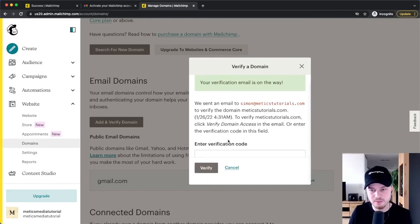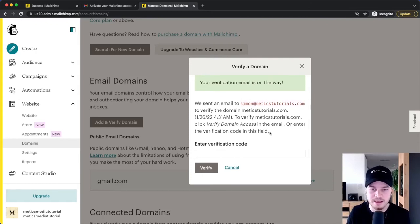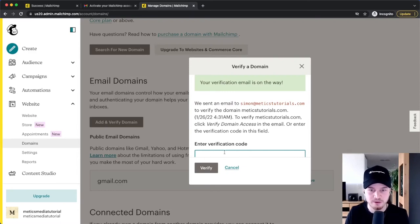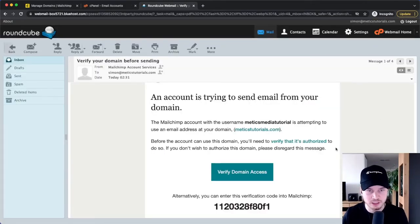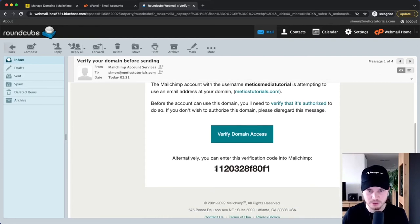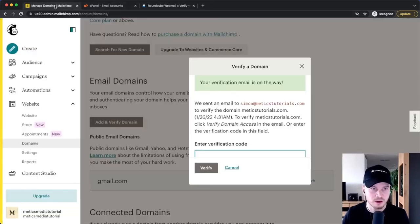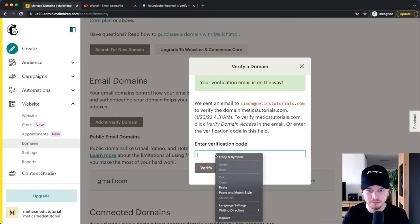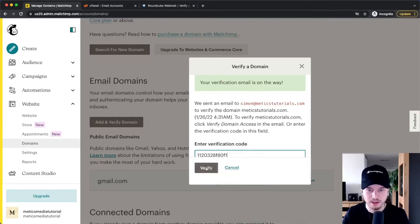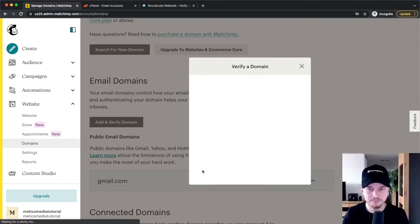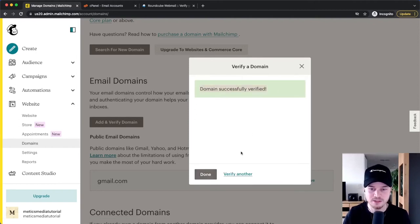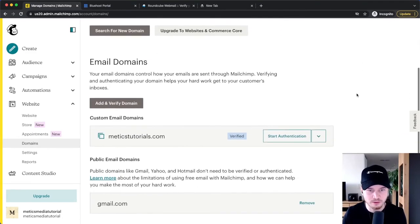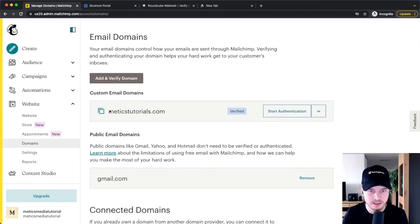Now the next thing we have to do is log into our email inbox for this email address. We're going to get a code which we can paste into this field right here. Here's the email I just received from MailChimp — I'm going to copy this code, go back to MailChimp, and paste the code in right here. Then we can click on Verify. Our domain is now successfully verified. When we scroll down, we can see that this domain is now verified.